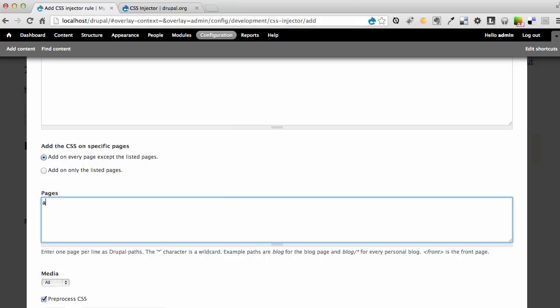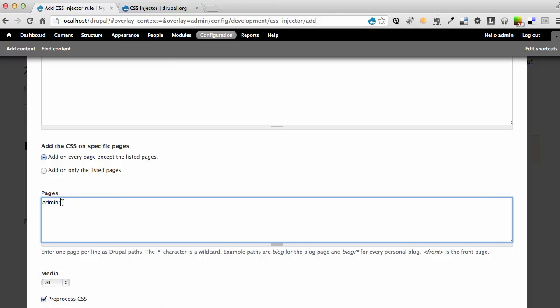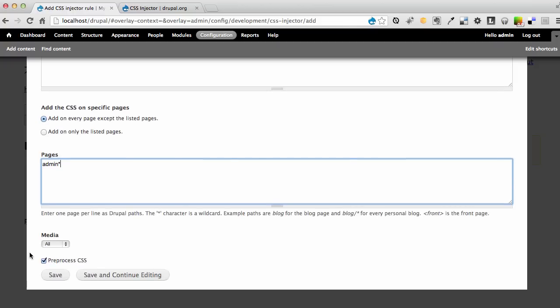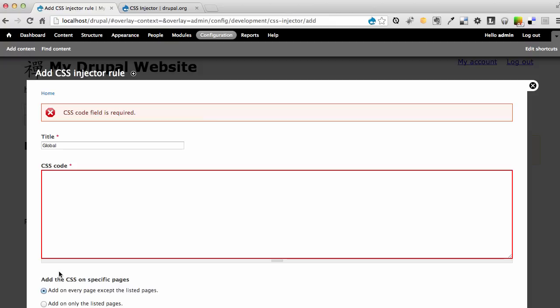It says add on every page except the pages listed. What I'm going to do here is say I want my rule to be applied to all the pages except any page in the admin section. Because the admin section, which is where we are right now, already has a theme and styles in place. So we don't want to make changes to that. By putting admin asterisk, that tells us that any page that starts with the word admin will not inherit this rule. And preprocessed CSS, I'm not sure what that means to be honest with you, but I'm going to go ahead and save this.